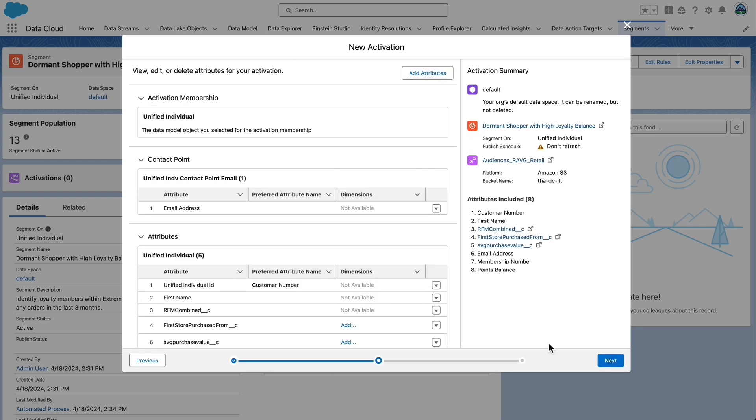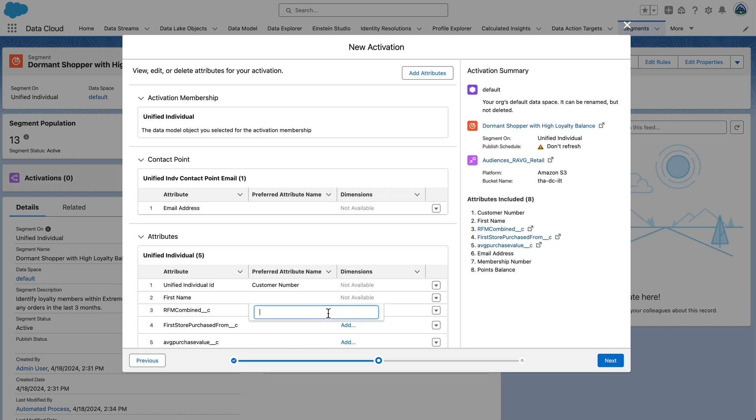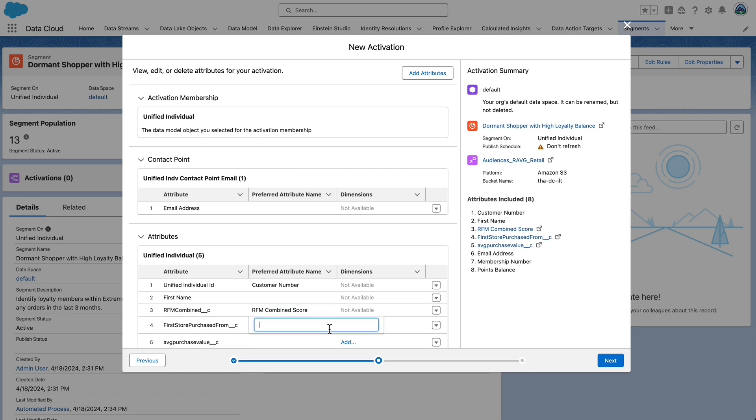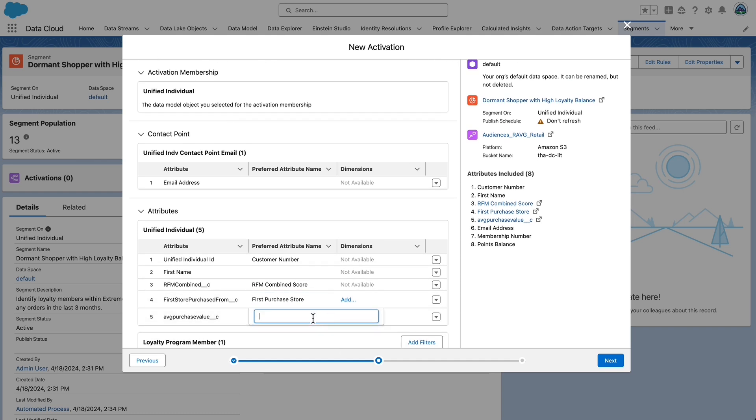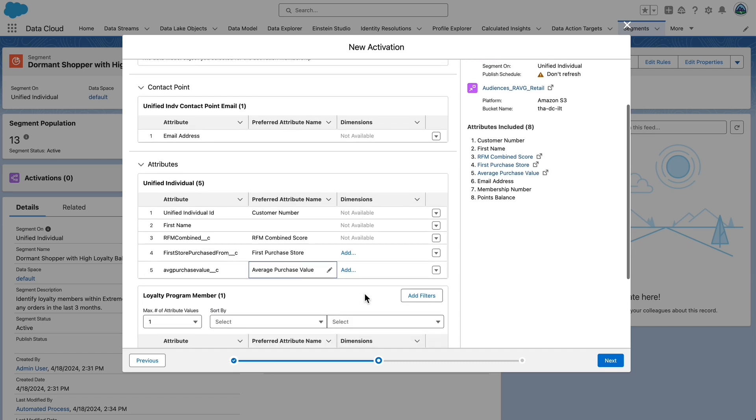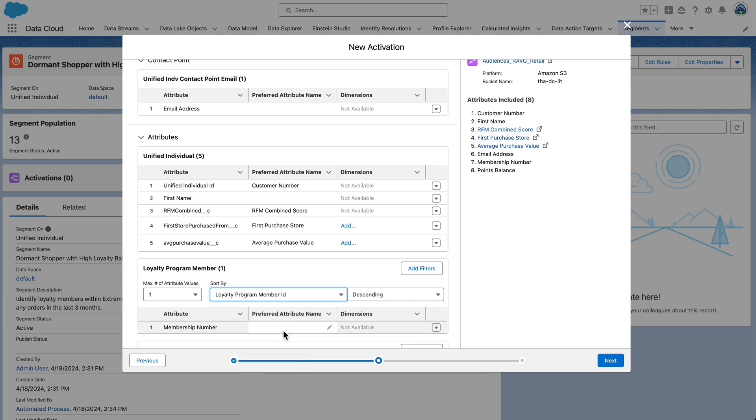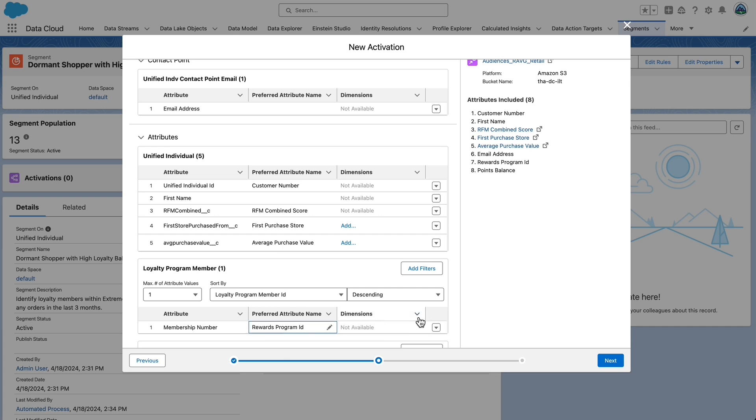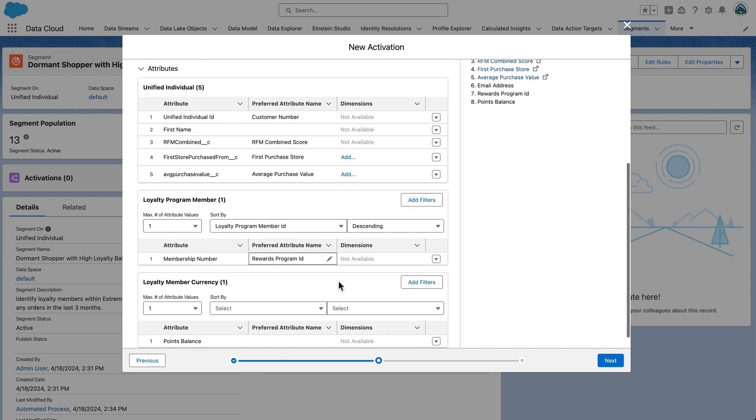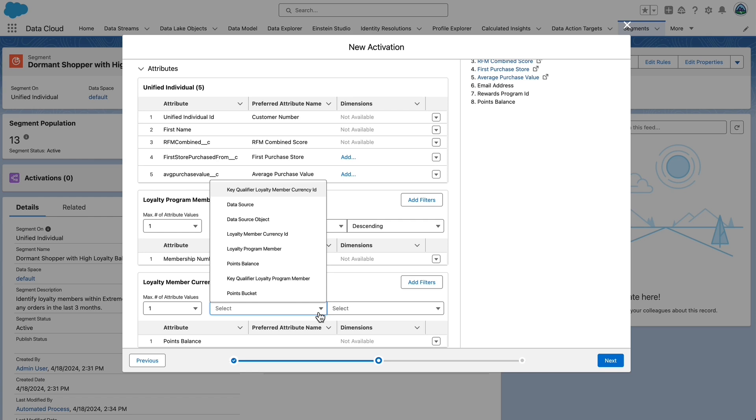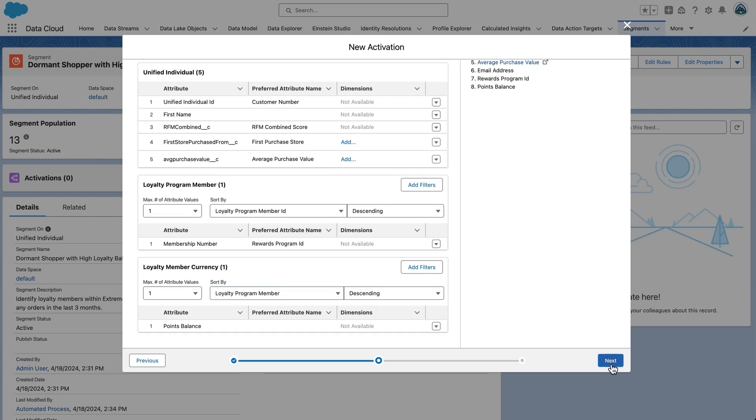Update Preferred Attribute Name for calculated insights. Change RFM Combined__C to RFM Combined Score. We are overriding these goofy names from the tool to something sensible for the target. Change First Store Purchased From__C to First Purchase Store. Change Average Purchase Value__C to Average Purchased Value. Under Loyalty Program Member, update the preferred attribute name. Set the Sort By to Loyalty Program Member ID and set the Preferred Attribute Name for Membership Number to Rewards Program ID. Under Loyalty Member Currency, set Sort By to Loyalty Program Member, then select Next.